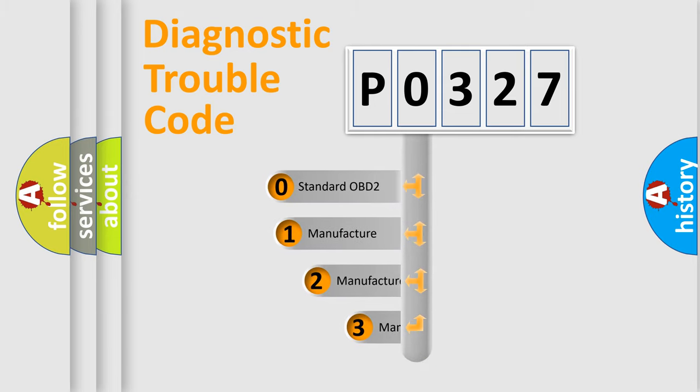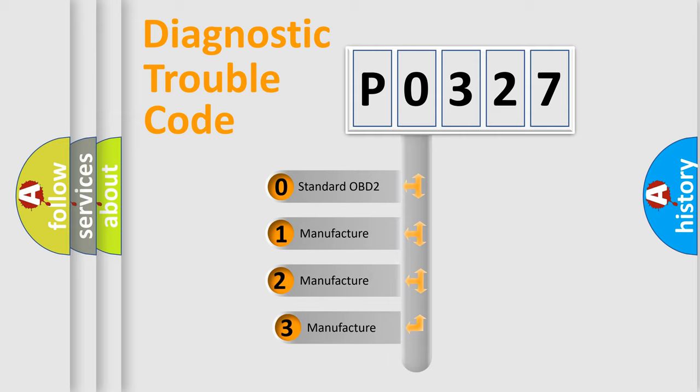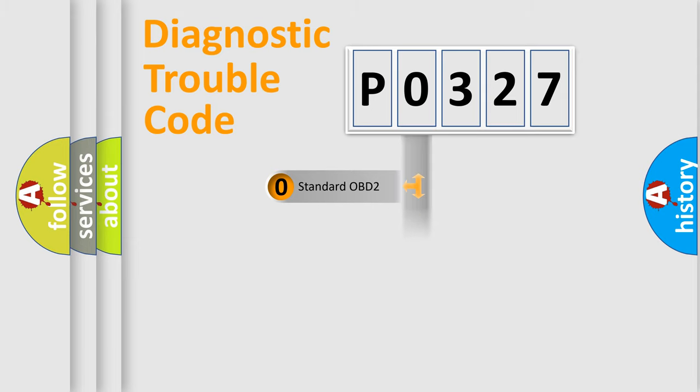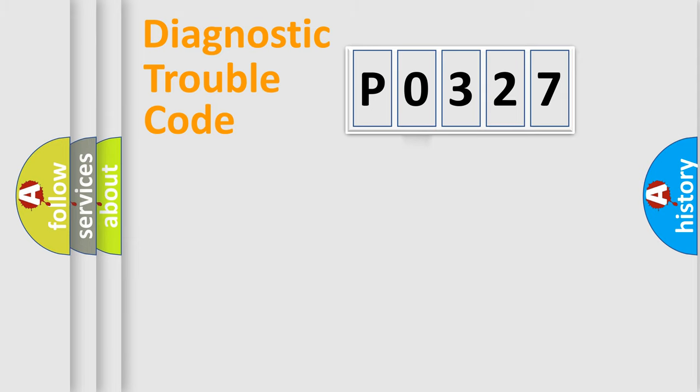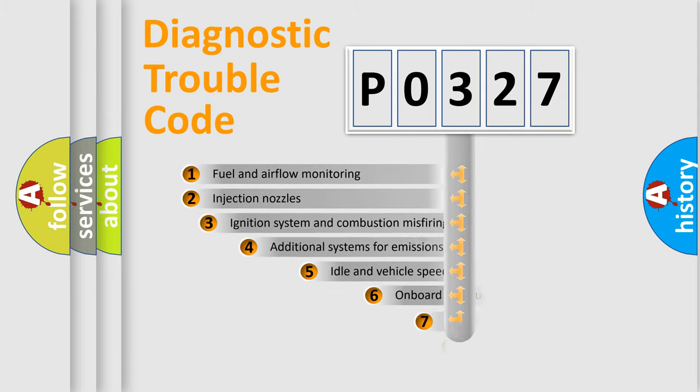If the second character is expressed as zero, it is a standardized error. In the case of numbers 1, 2, 3, it is a more prestigious expression of the car-specific error.